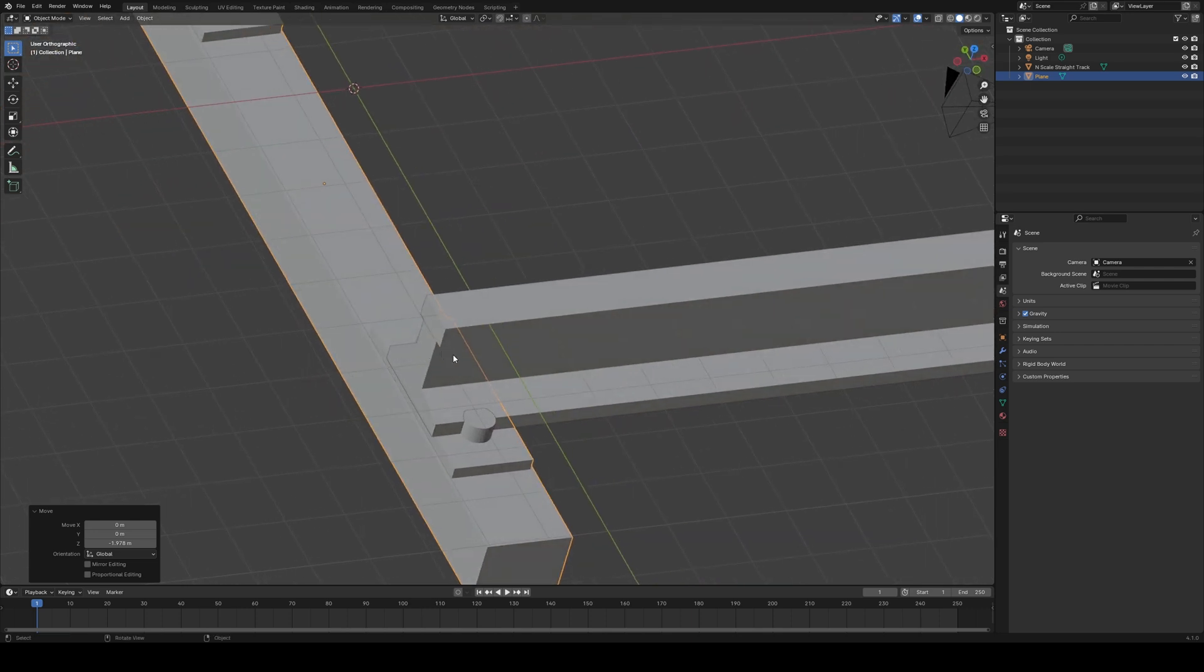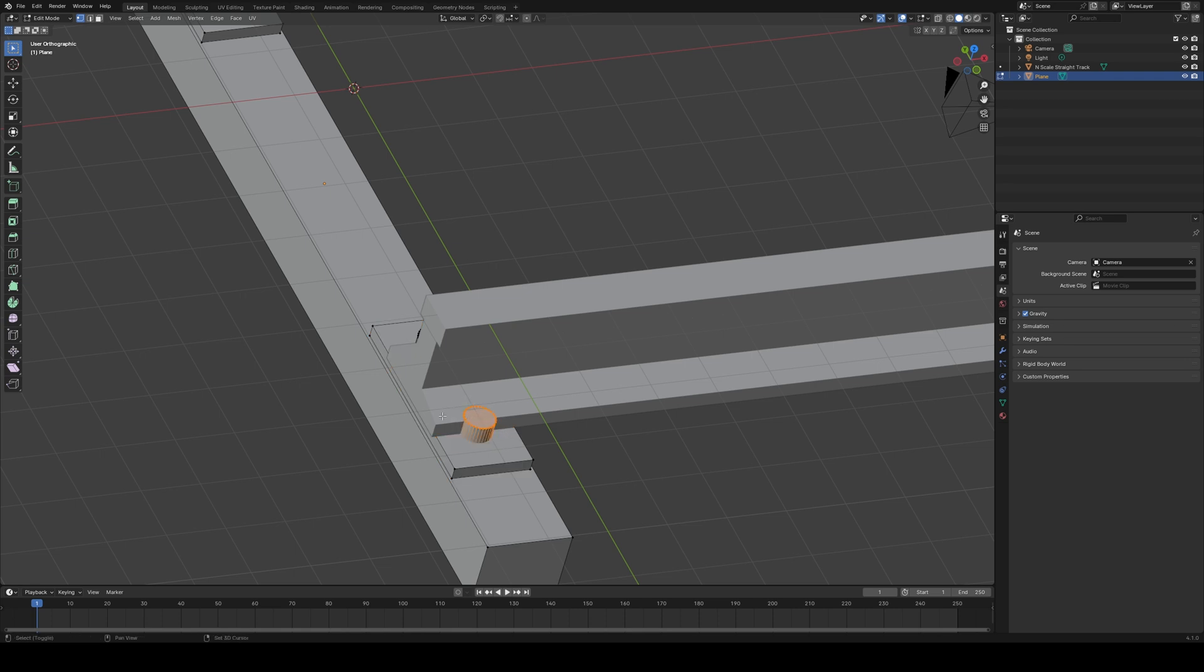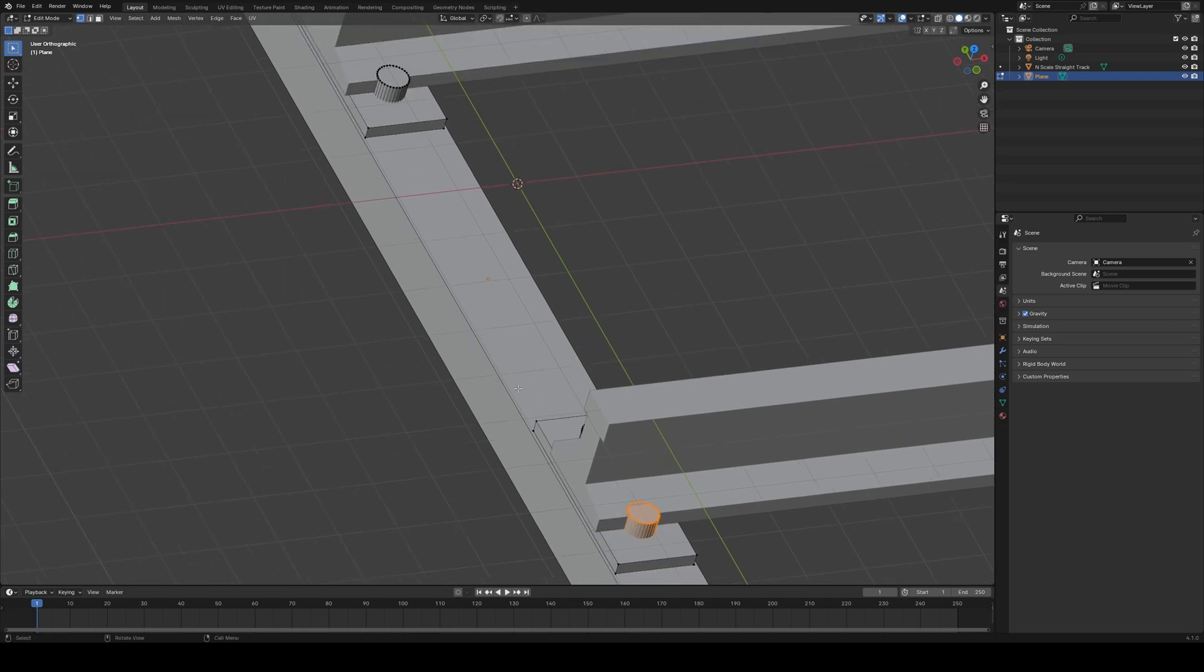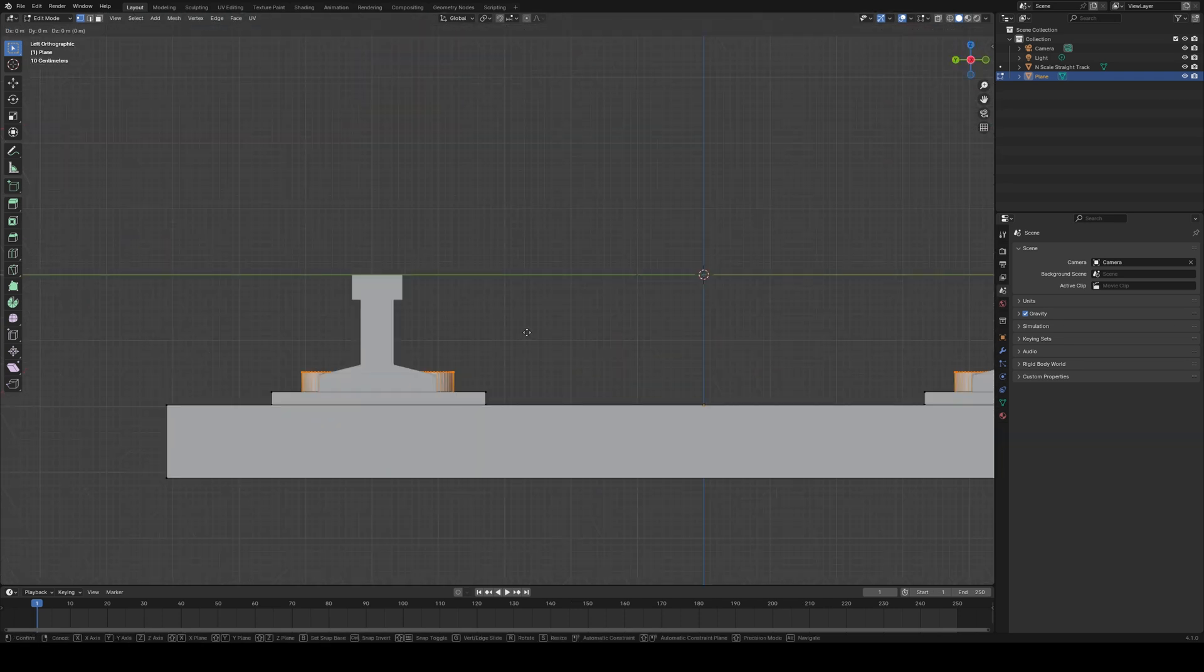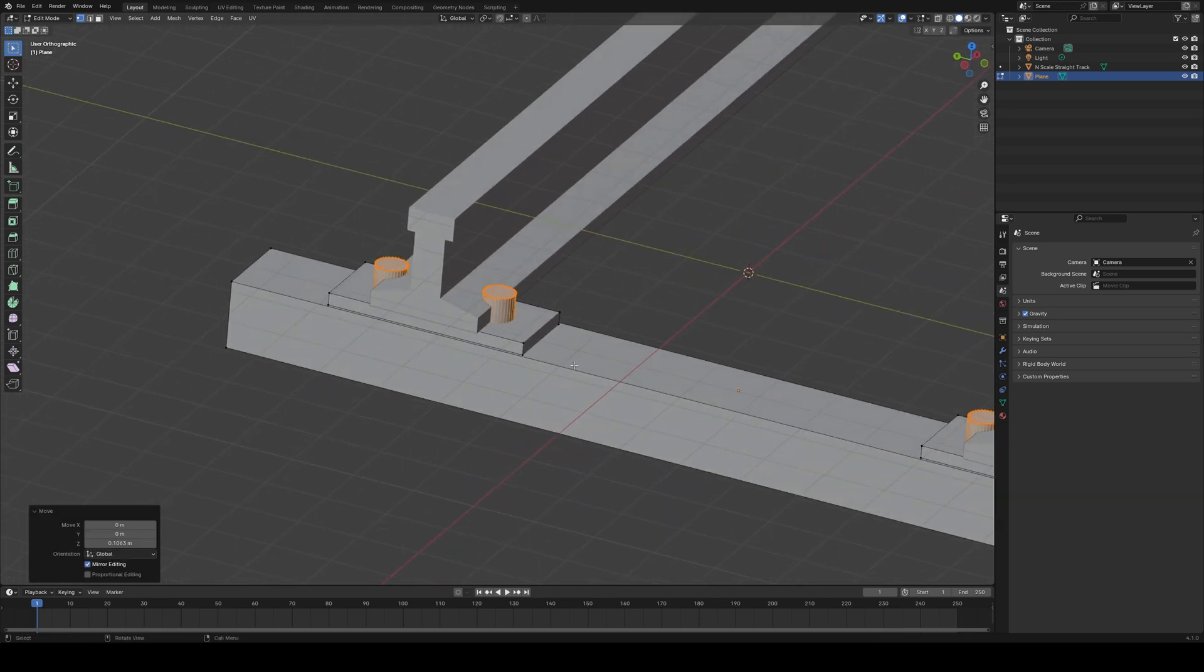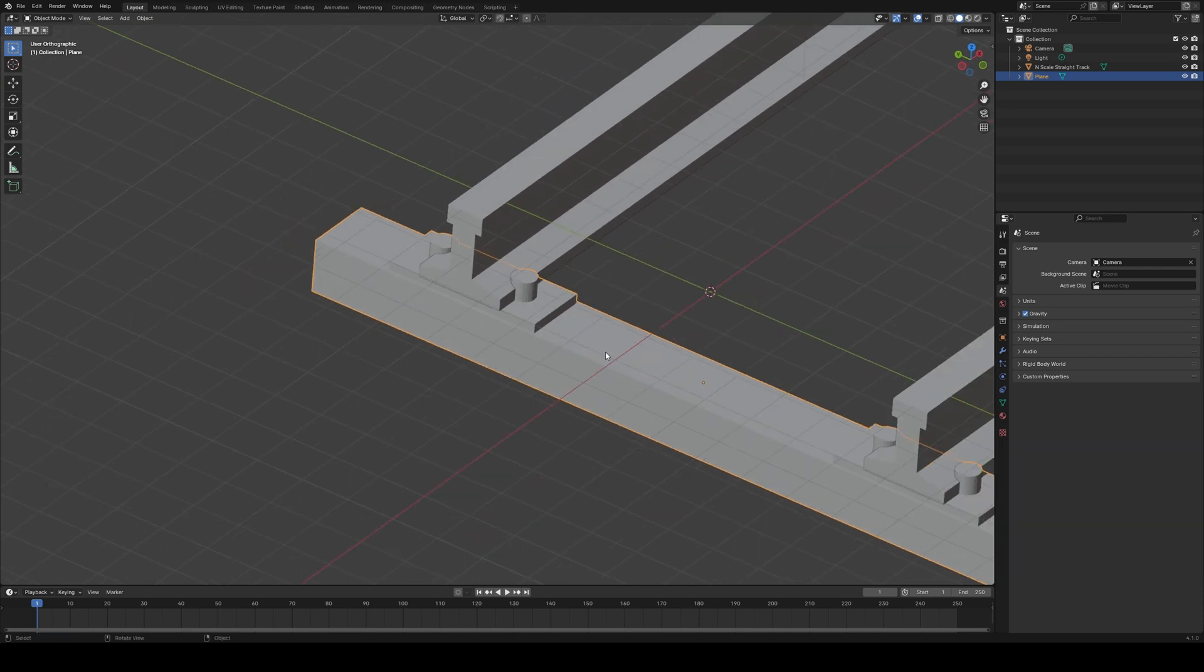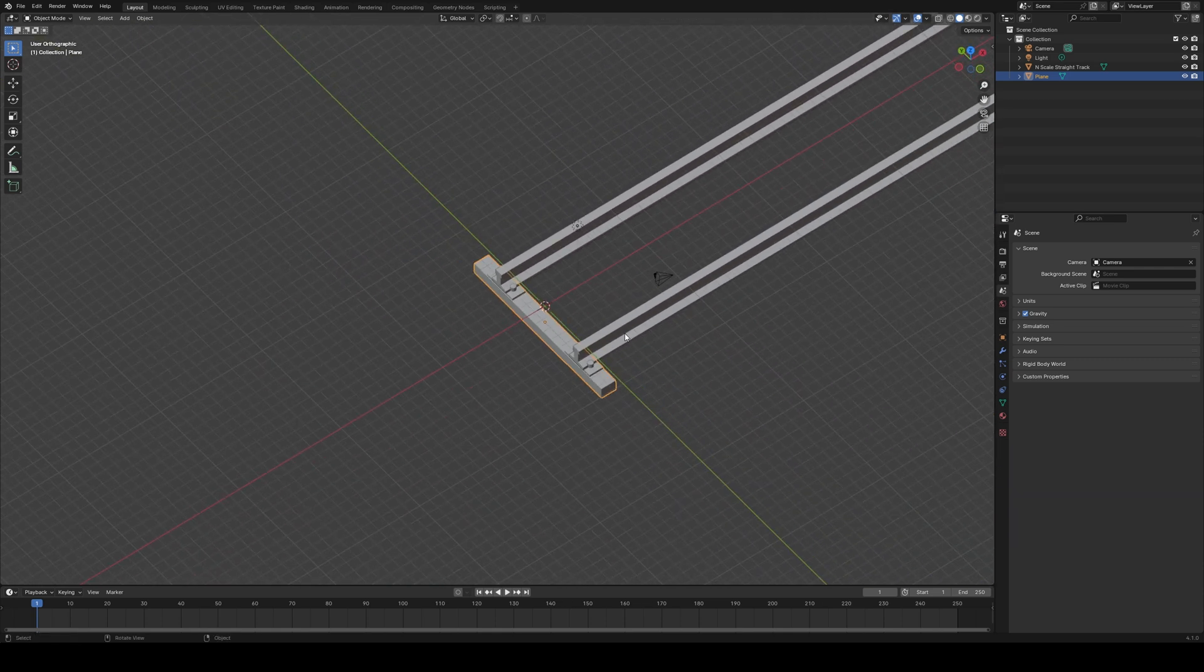So now we'll grab the whole thing and move it down to the right position below the rails. 1.978. There we go. So now I'm seeing an issue. Our spike heads aren't high enough and don't protrude above the rail. So we'll have to grab them all and move them up. Put these up a little bit. There we go. So now we've got a tie.